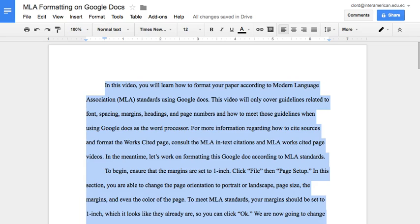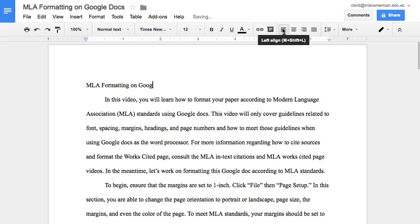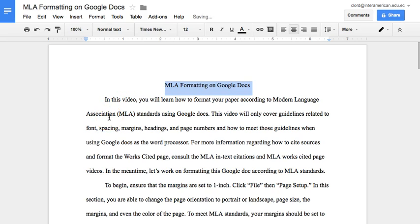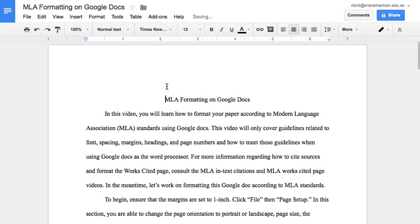Now that we have the margins, spacing, and font set, we will be able to add text to the document that meets MLA standards. If you don't have a title for your document, you'll need to add one right before the essay begins. Capitalize all major words in the title. Highlight the title only and center it by typing Command Shift E or clicking the center icon. Even before the title, you also need to type a heading that includes your first and last name on the first line, teacher's name on the second line, the class on the third line, and the date on the final line, formatted by date, month, and then year. I'll give you an example.